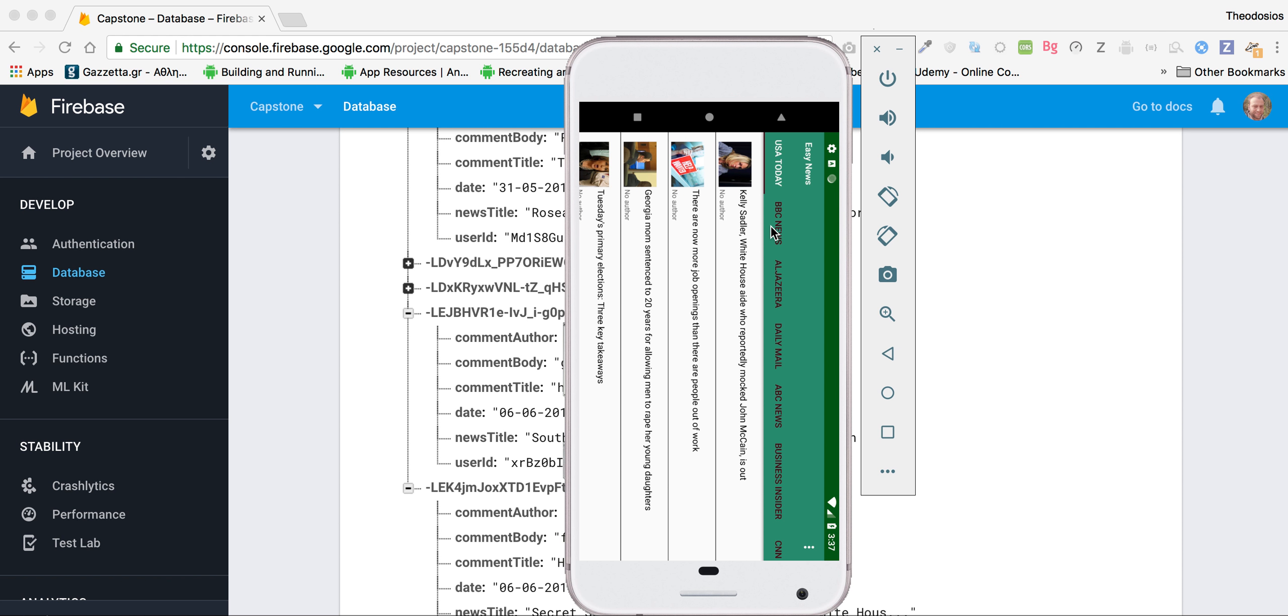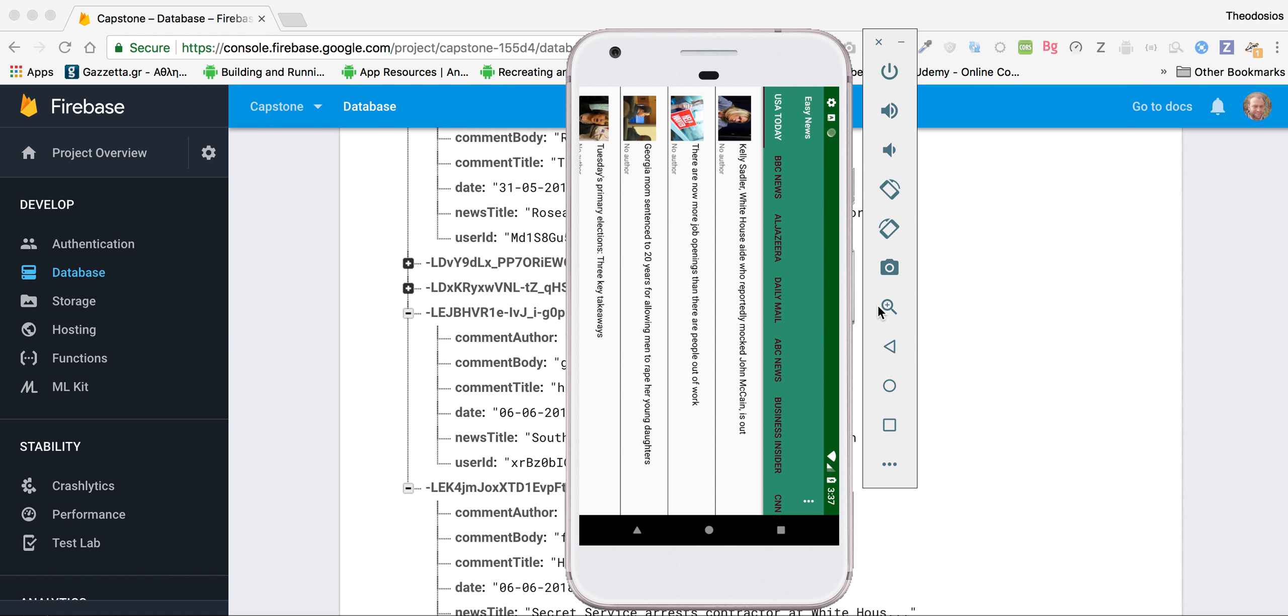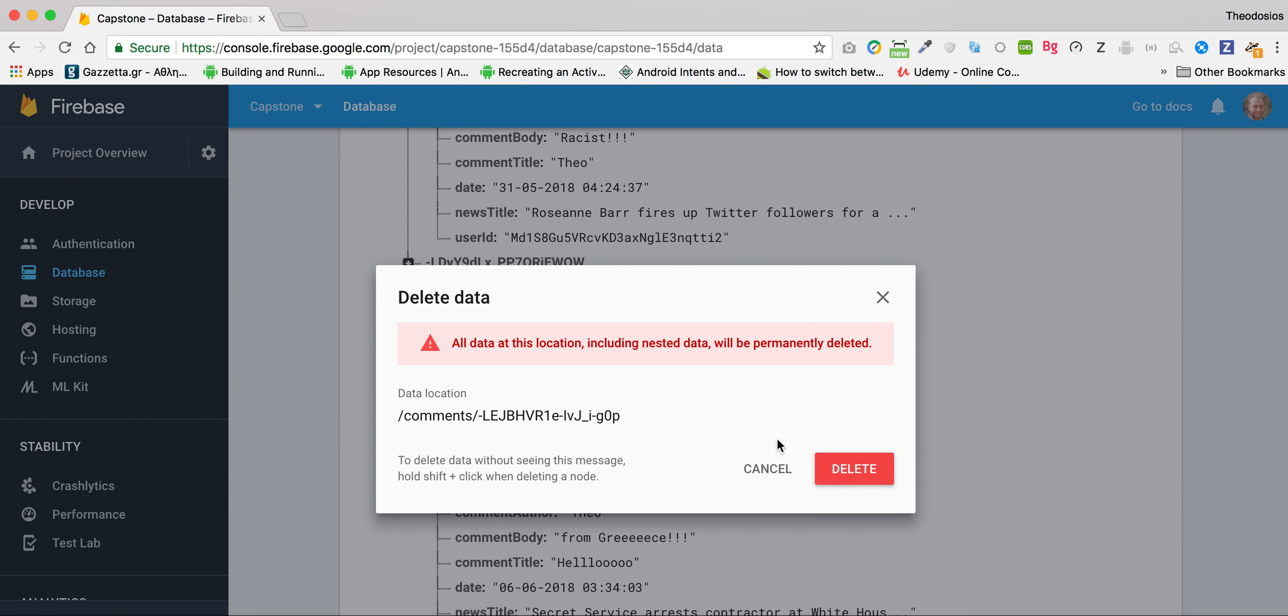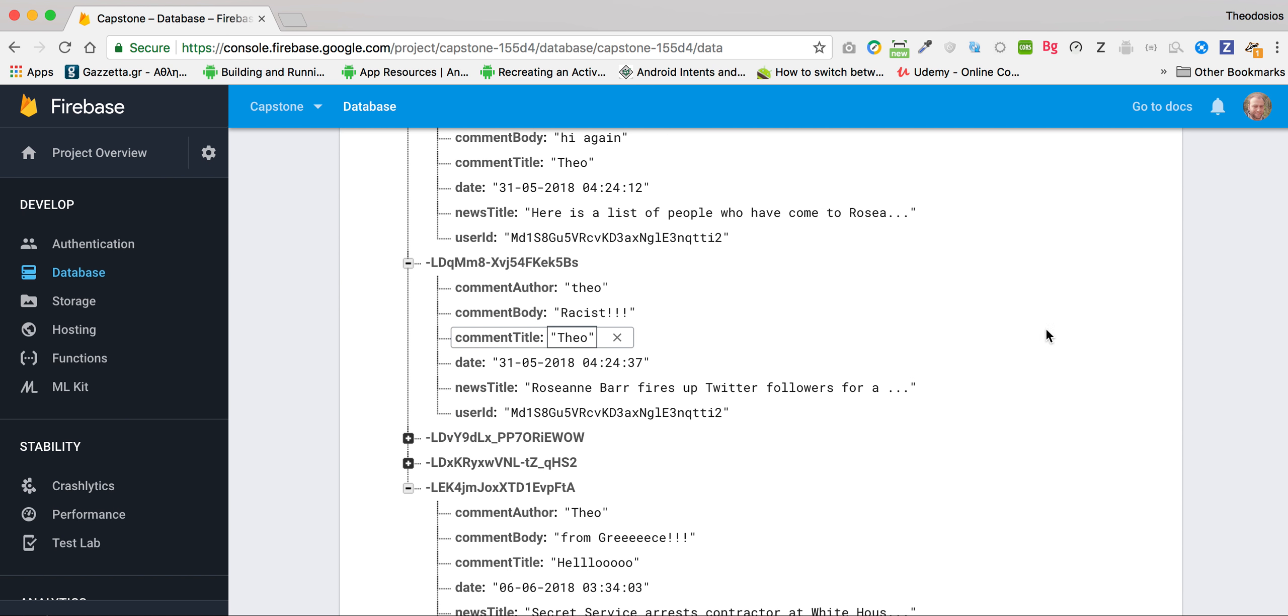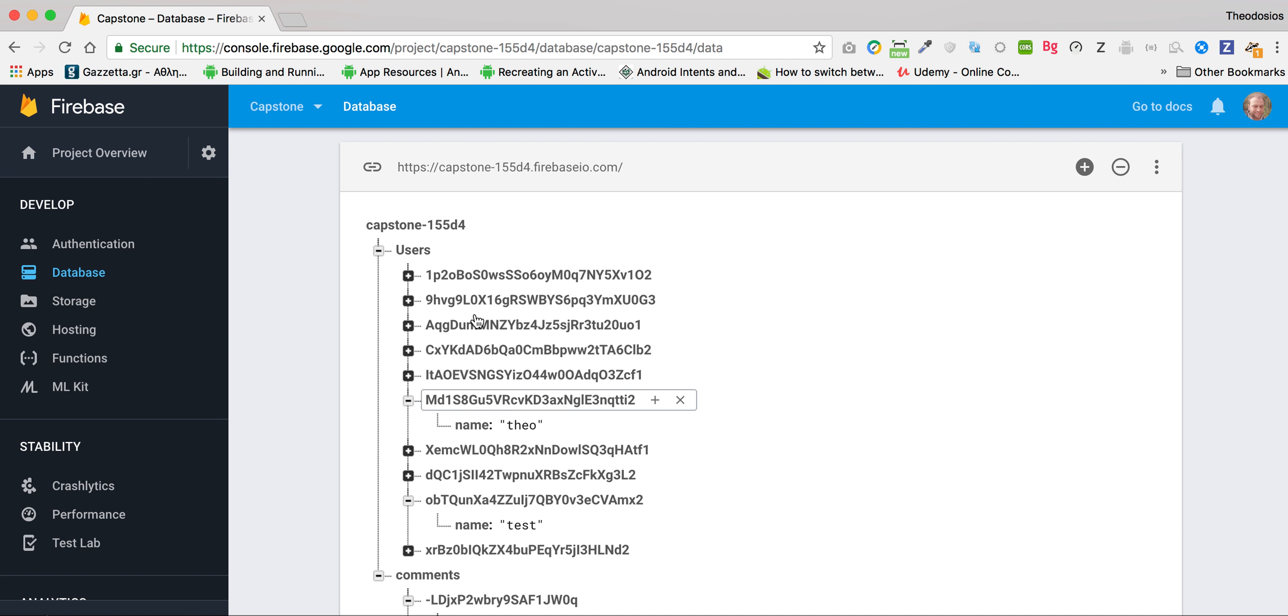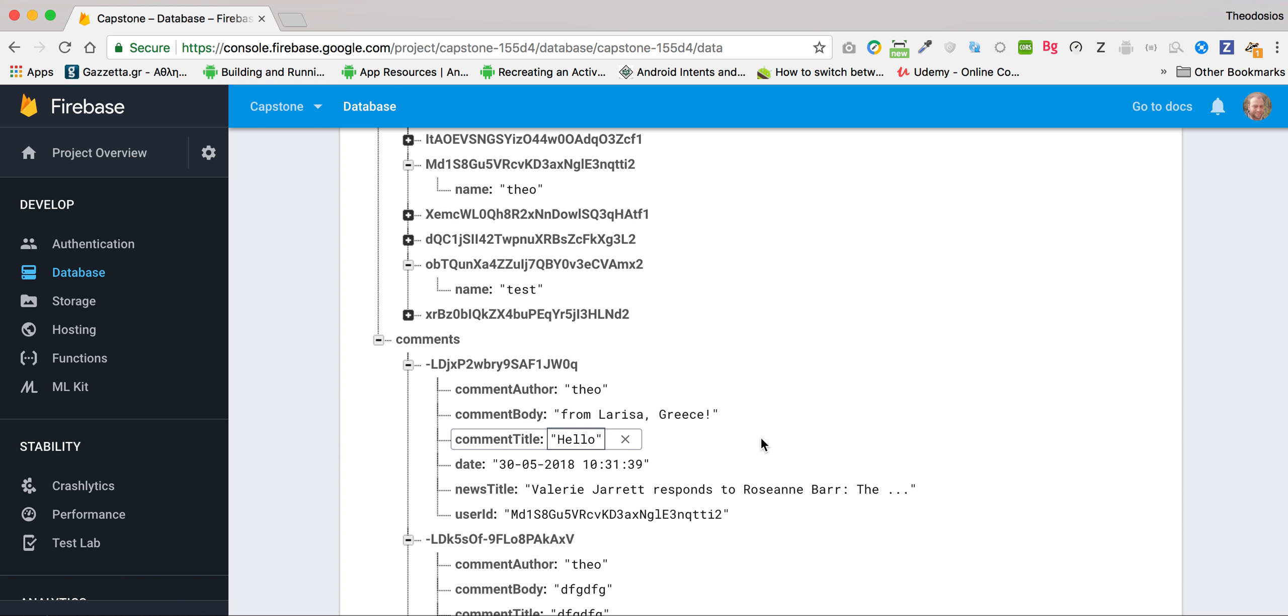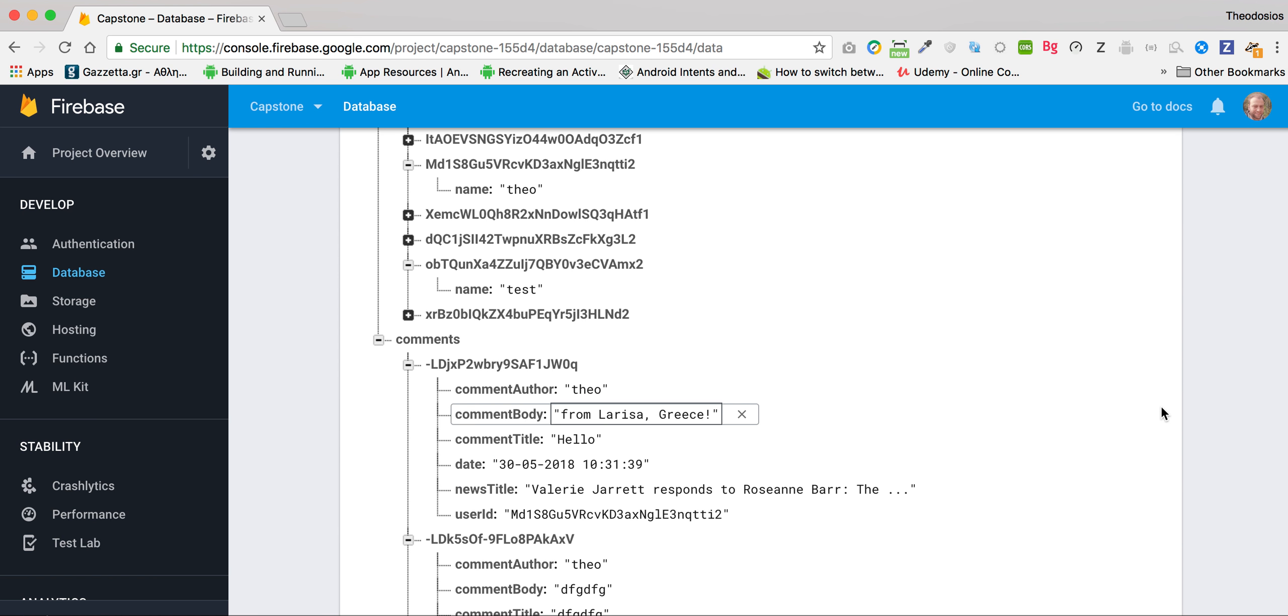Also as an administrator, I can delete the user if I want. I can delete his comment. I will delete this comment for example. I have two nodes here, one called users and this node displays the name of the registered user and another node called comments and that node contains different objects like comment author, comment body, comment title, date, news title, user id.